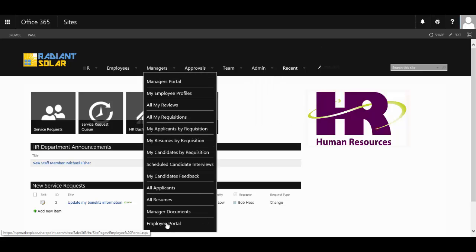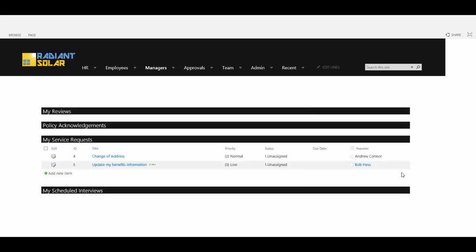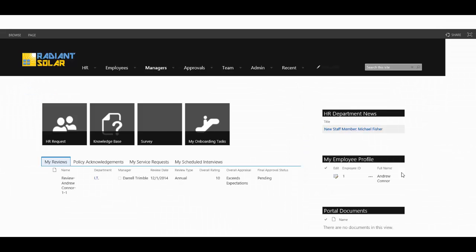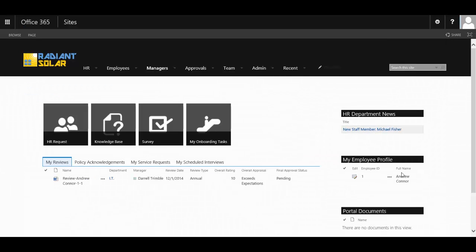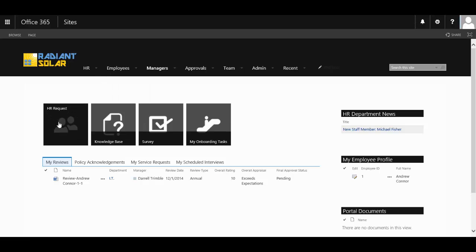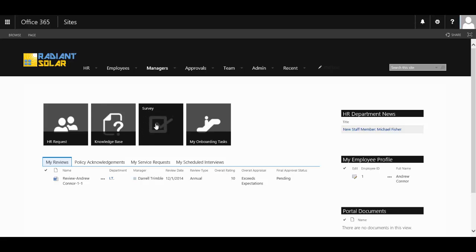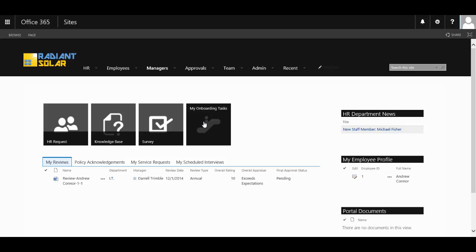Like most of our modules, it comes with an end-user portal that staff are automatically redirected to if they are not a member of the department's permission group. It is here that the end-users can put in a request to HR, view knowledge base articles, take a survey and even see tasks that they may have been assigned by the HR team.